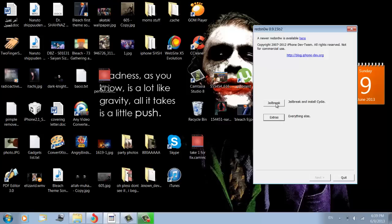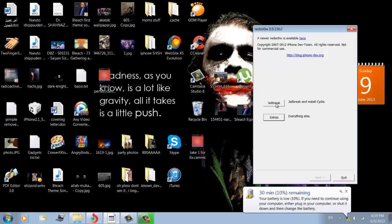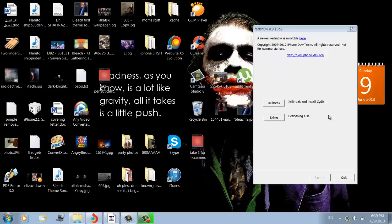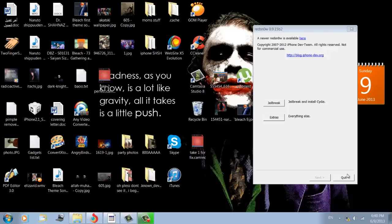Then you have to go into Cydia and search for Ultrasn0w. After you install it, it still won't be done. You have to click on Ultrasn0w fixer for 6.0 and above, or for 6.0 only. Just search for Ultrasn0w for 6.0, and after that it will be done.